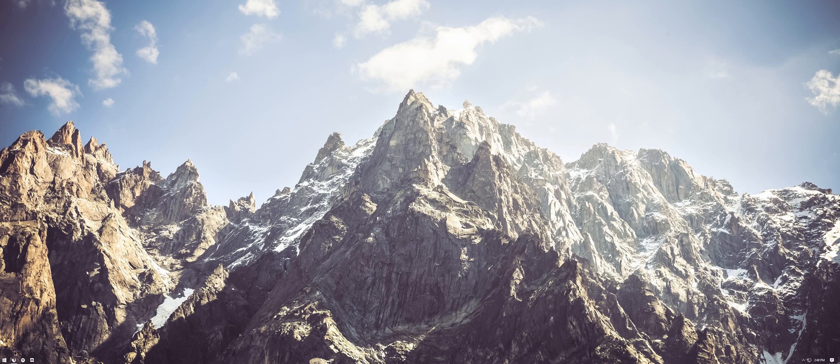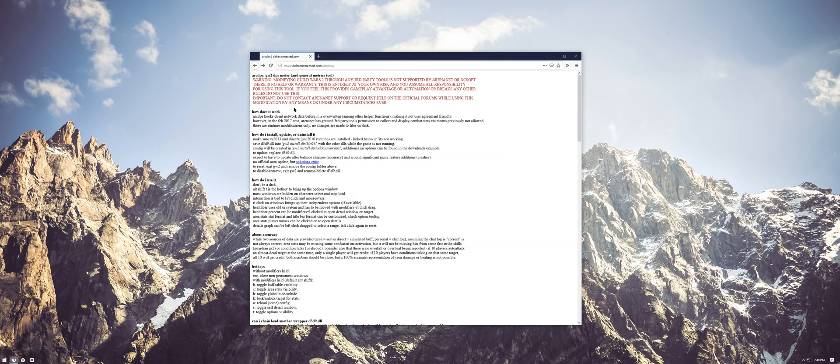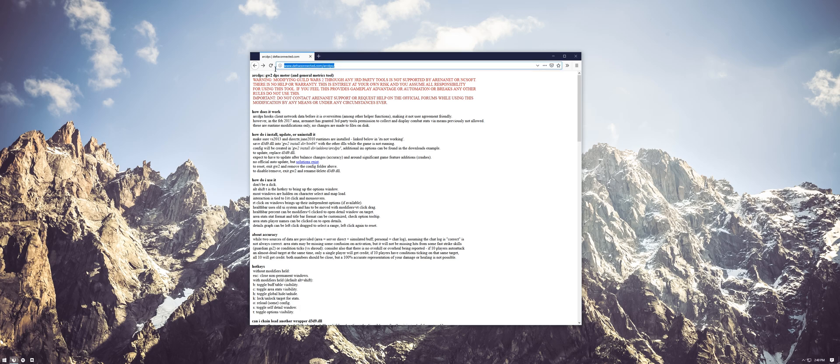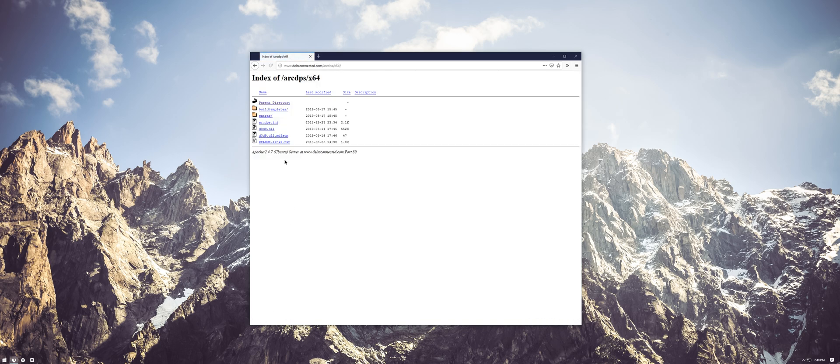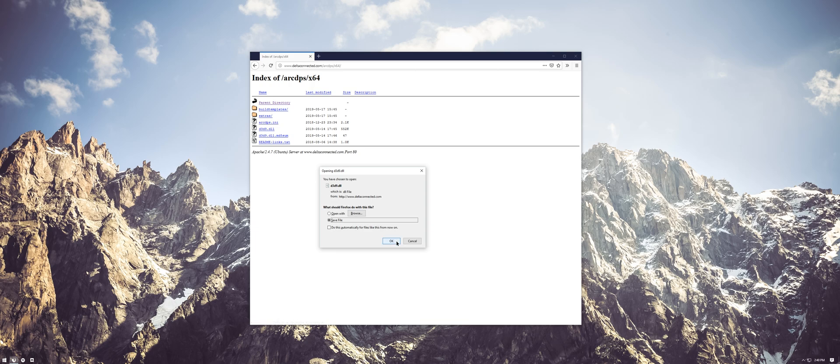To begin, you'll need to navigate to deltaconnected.com slash arcdps and scroll down to the bottom of the page to see the current releases. It'll be a link labeled x64 current. Click on that, and then click the file named d3d9.dll to download it.